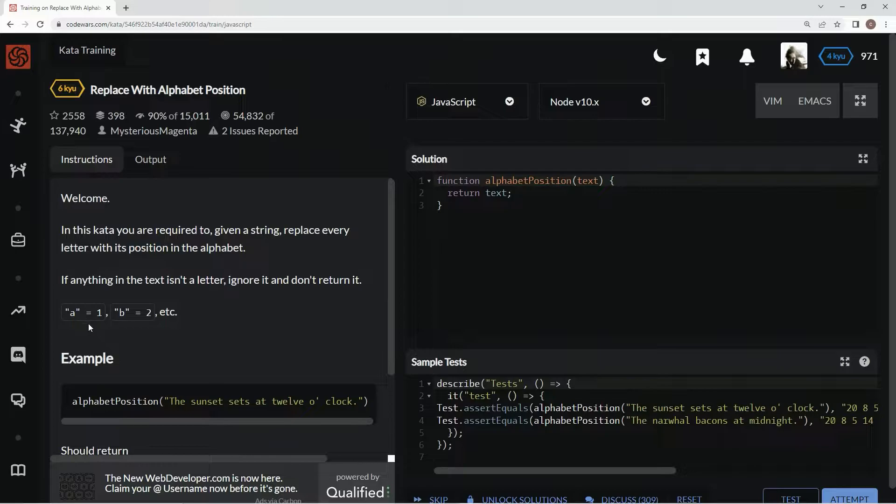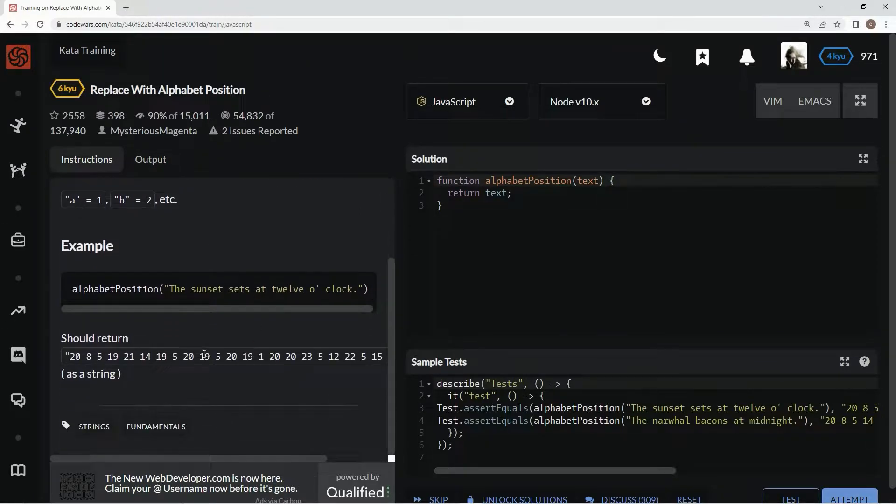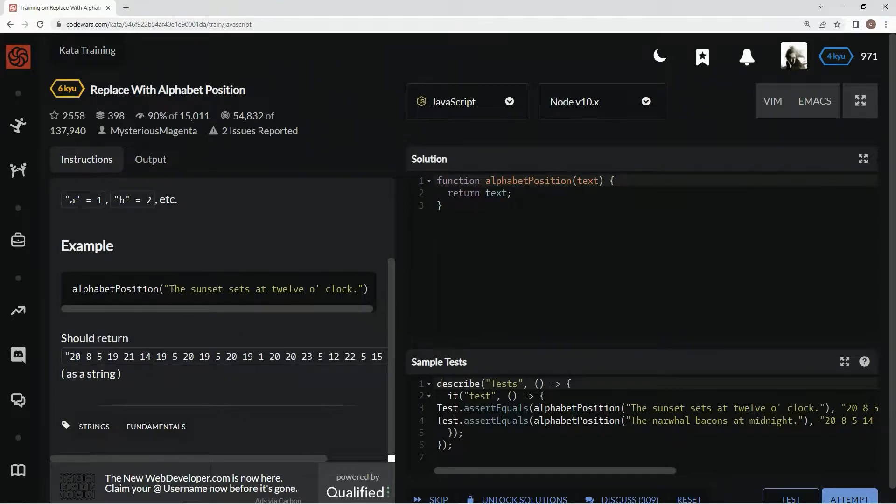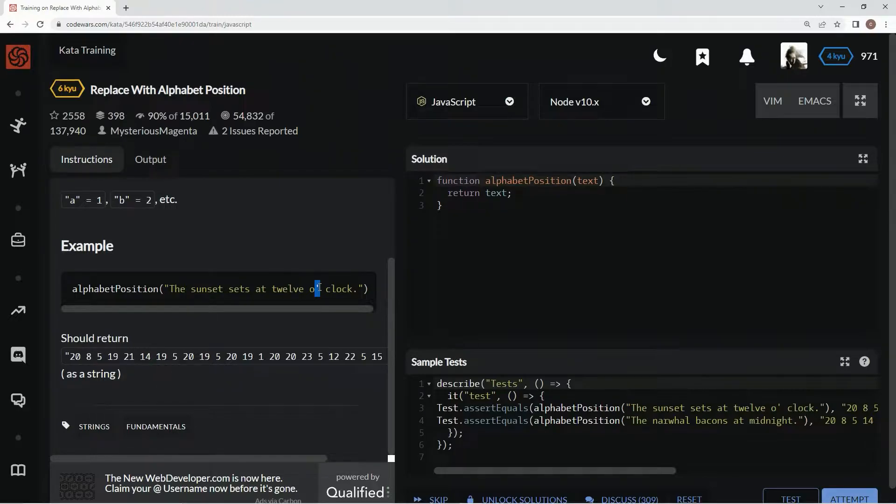So, A is going to be 1, B is going to be 2, etc. And we're just going to change it like this to look like this, with spaces in between each letter. So we're going to get rid of these spaces and anything that's not a letter.